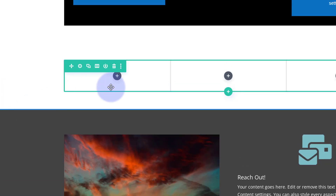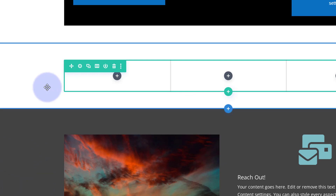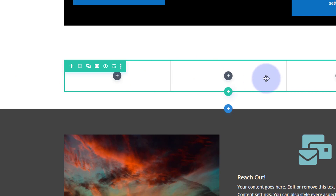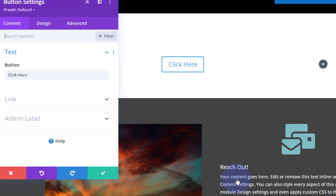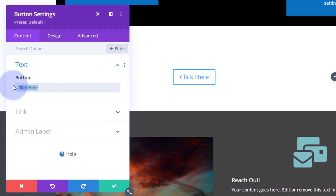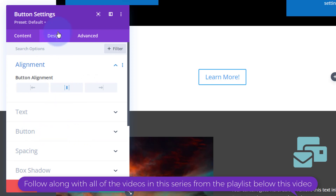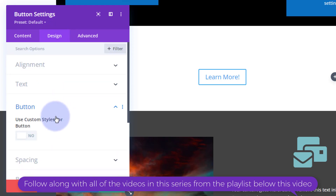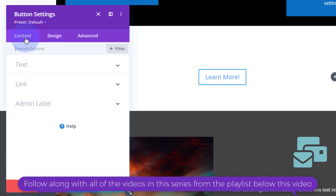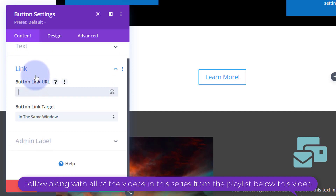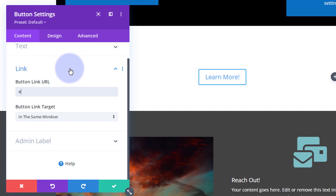Now we've got to create the button that will trigger the pop-up. Make sure you put your button in a different section from the pop-up section, because the pop-up section disappears on the front end and you won't be able to see the button if it's inside it. I'm in a different section with a row of three columns — let's pop a little button module in here and say 'Learn More' or whatever you want. What's important is that under Content, in the button link URL field, we just put a hashtag.